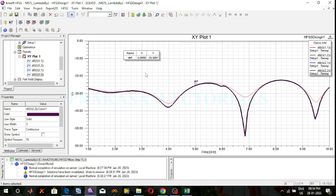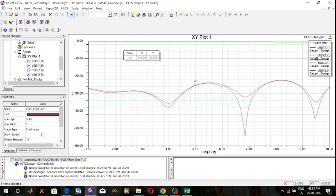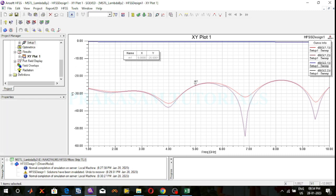The lambda by 2 microstrip transmission line is perfectly designed. The return loss value or S-parameter value is minus 25.5 dB. The lambda by 2 microstrip transmission line at 5 GHz operating frequency is successfully designed. S12 and S21 are almost 0 dB.